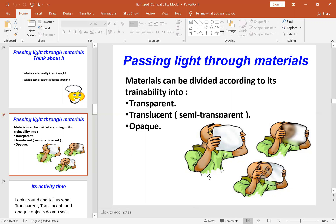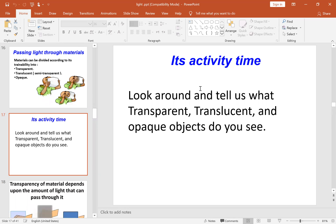The last type of materials is the opaque materials. It means the materials we cannot see through, and light cannot pass through them at all. Look around you and try to think about the objects in your home and classify them into transparent, translucent, and opaque.